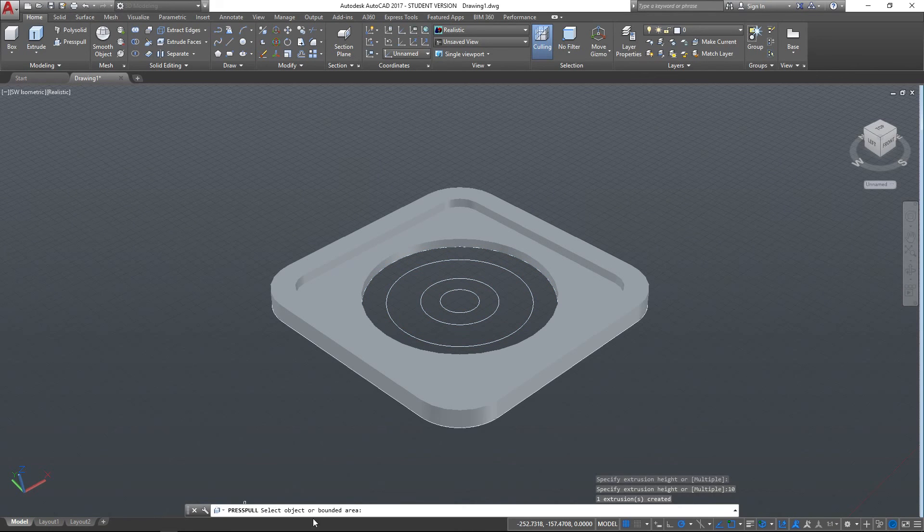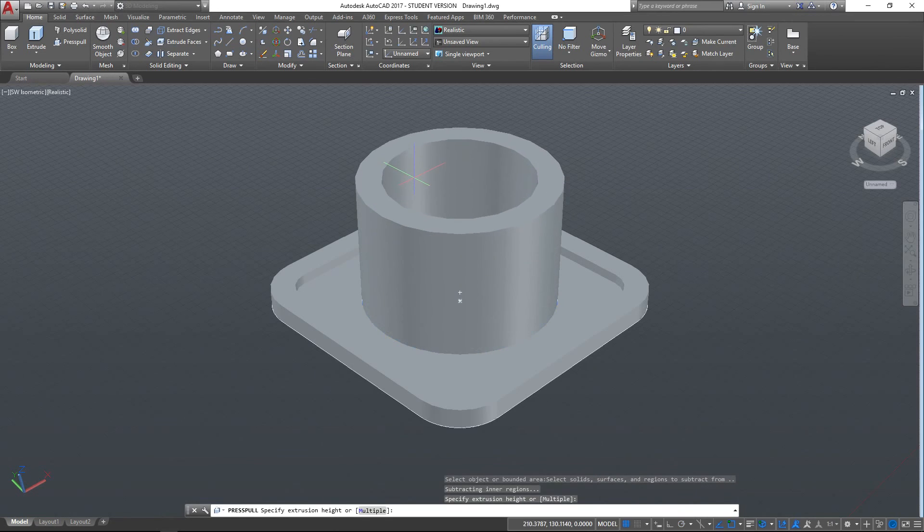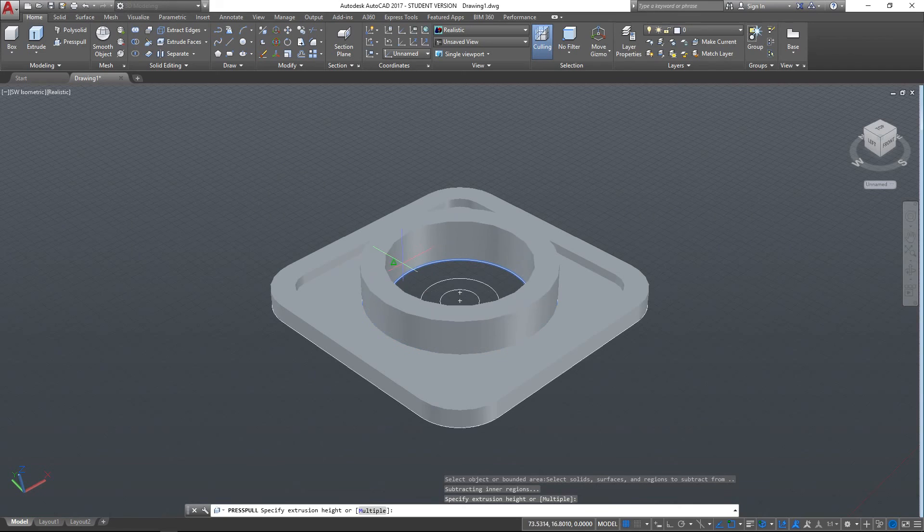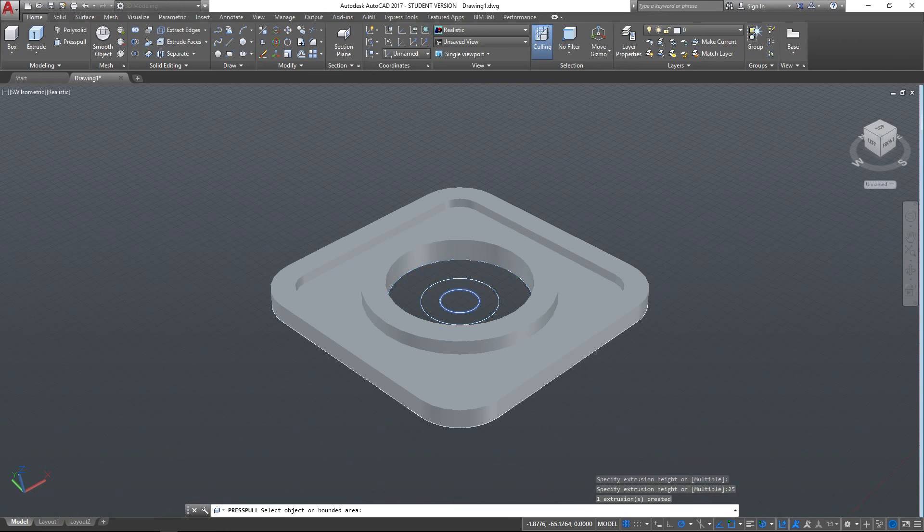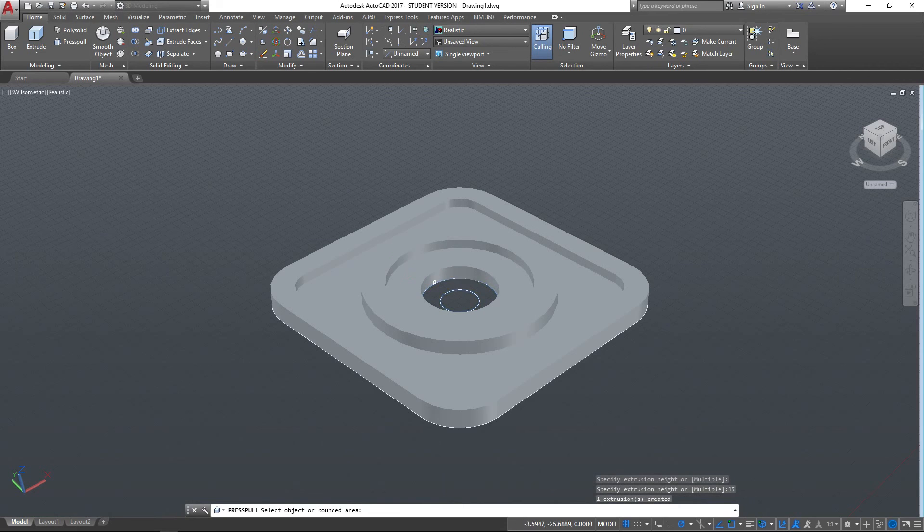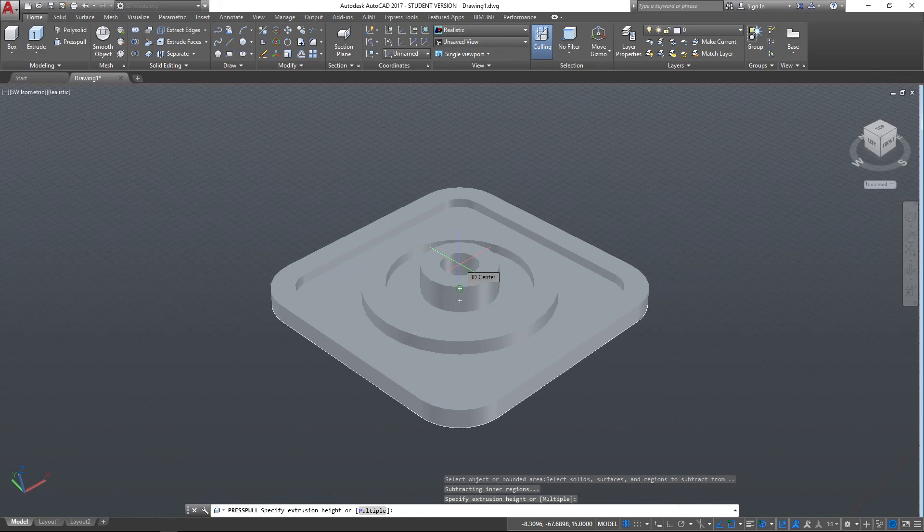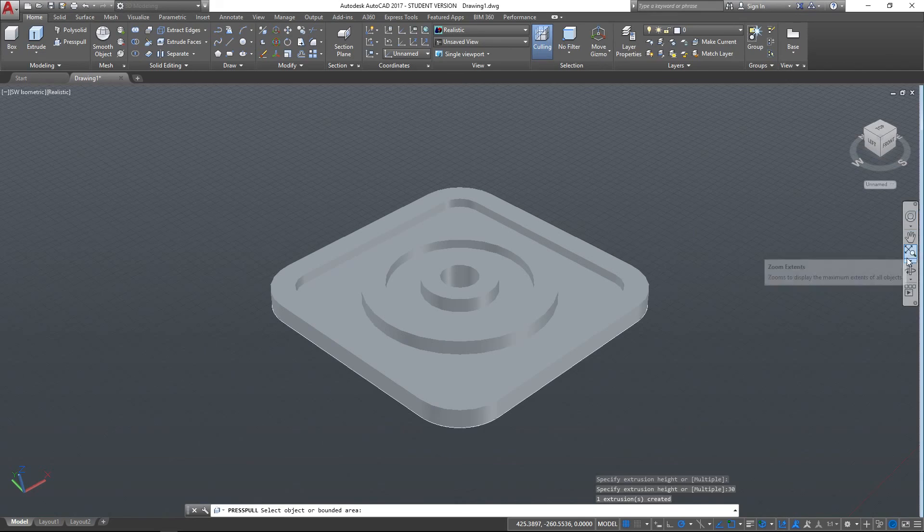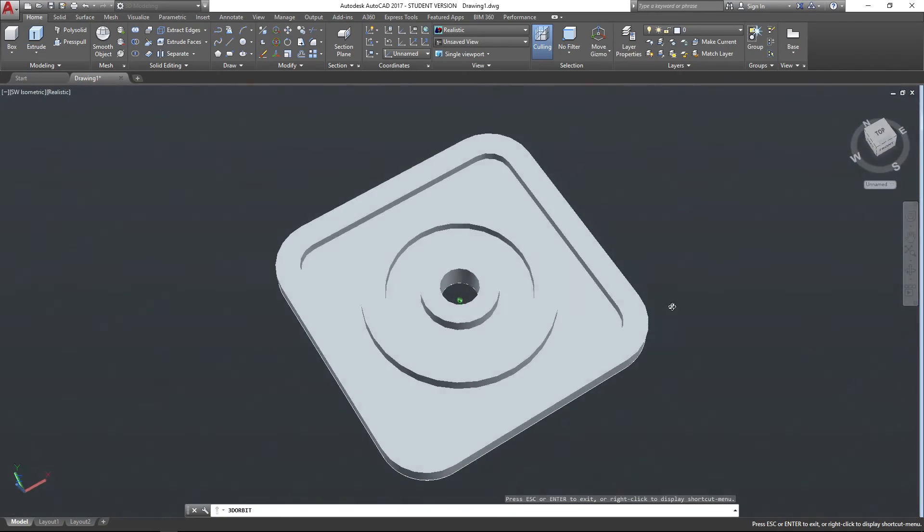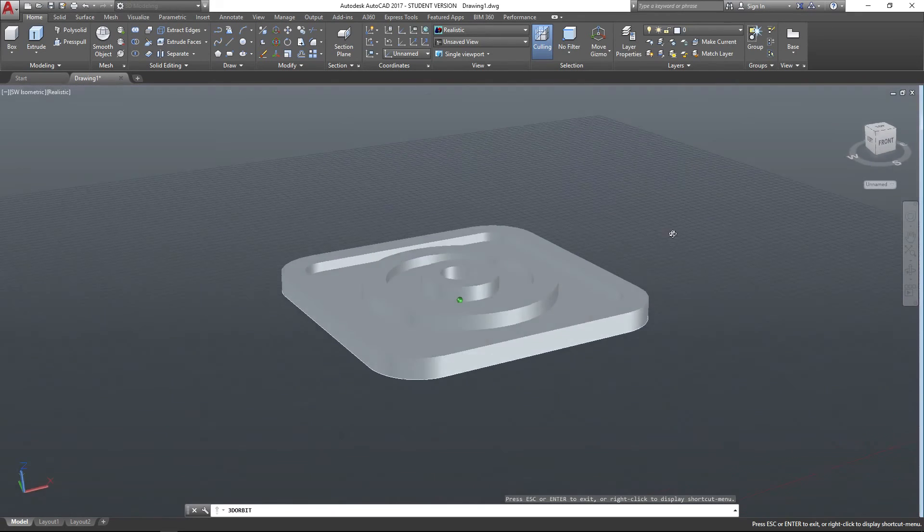And then we can just continue. The Press Pull tool, as you can see in the command line, stays live, so we can continue just using this. So if we go like so, there's the Press Pull tool for that part, and let's bring that up so that extrudes even higher. Let's go 25mm for that, and let's bring that up to 15mm, and this part we'll bring up to, I don't know, let's say 30mm, and then we'll leave that like that. So that's one quite useful application of the Press Pull tool.